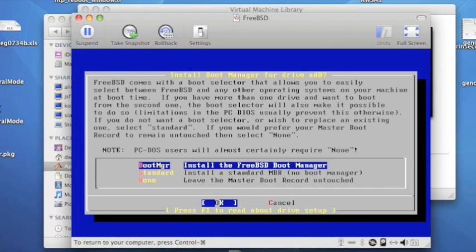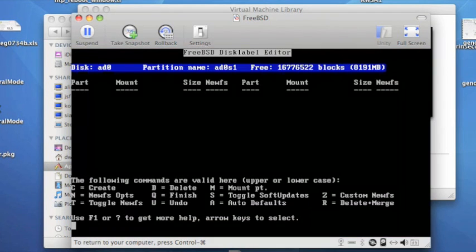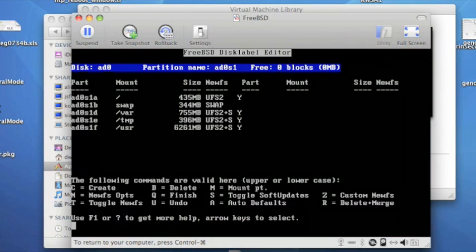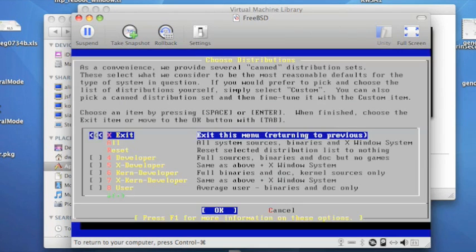Next we can choose the FreeBSD boot manager, and then we go on to partitioning, which again we can choose the automatic defaults for.